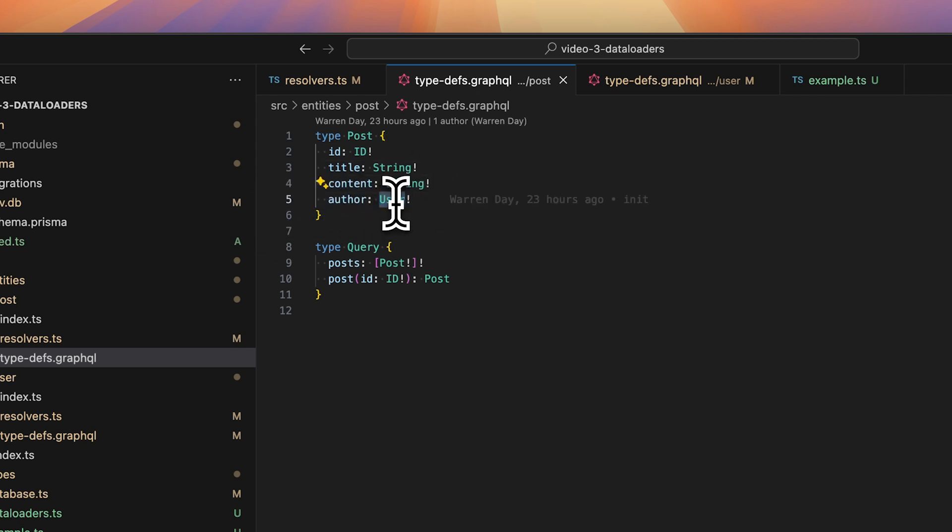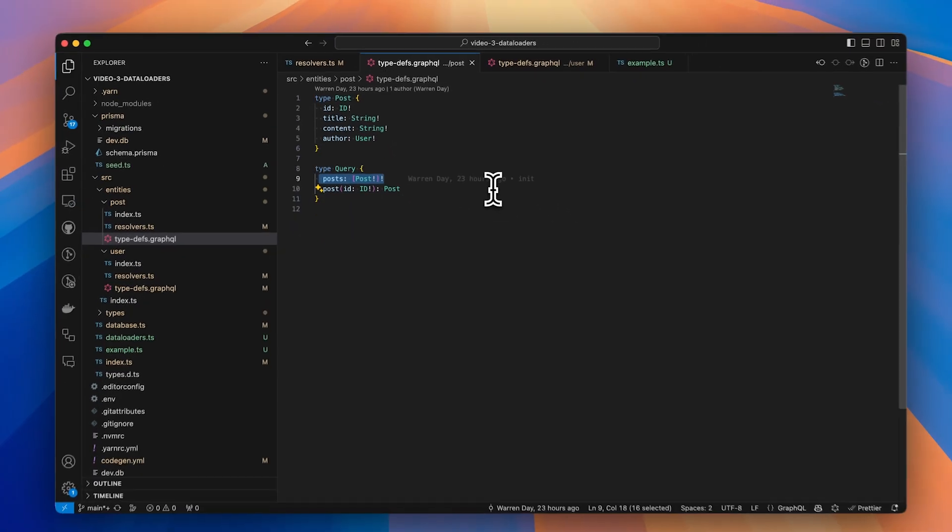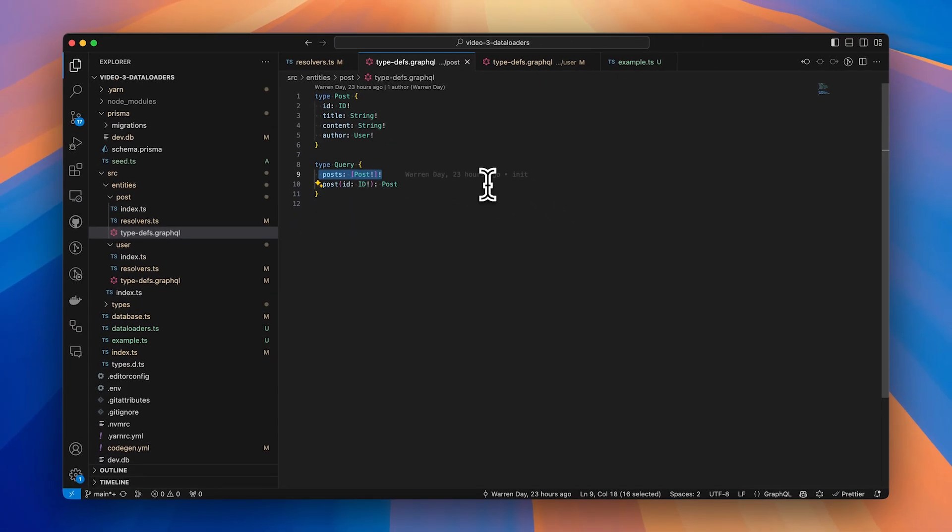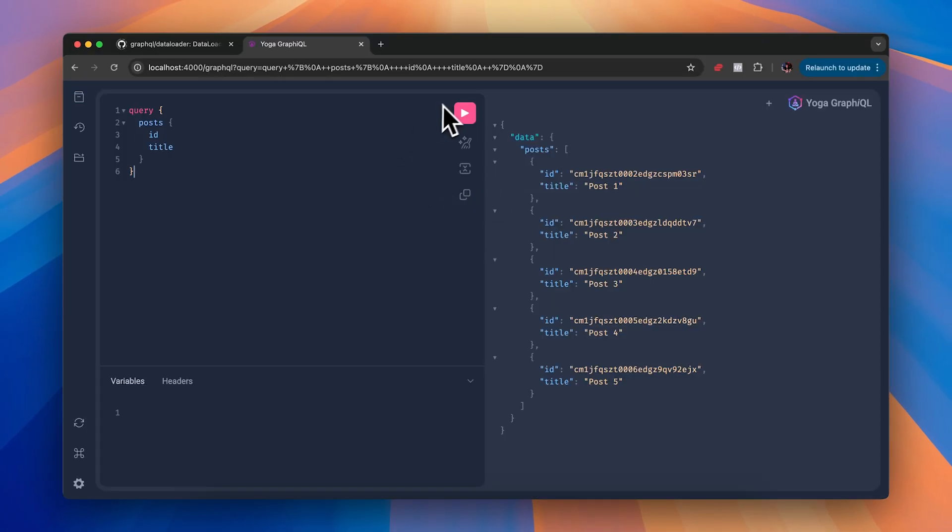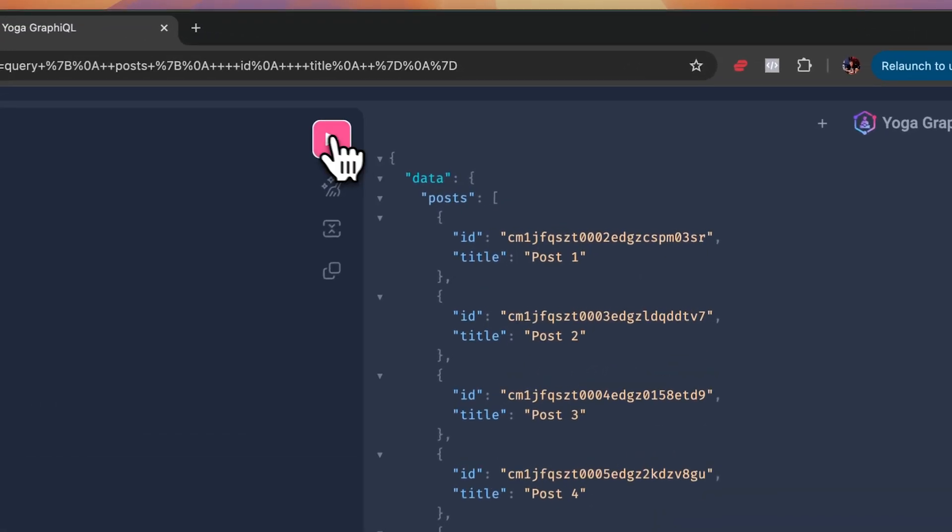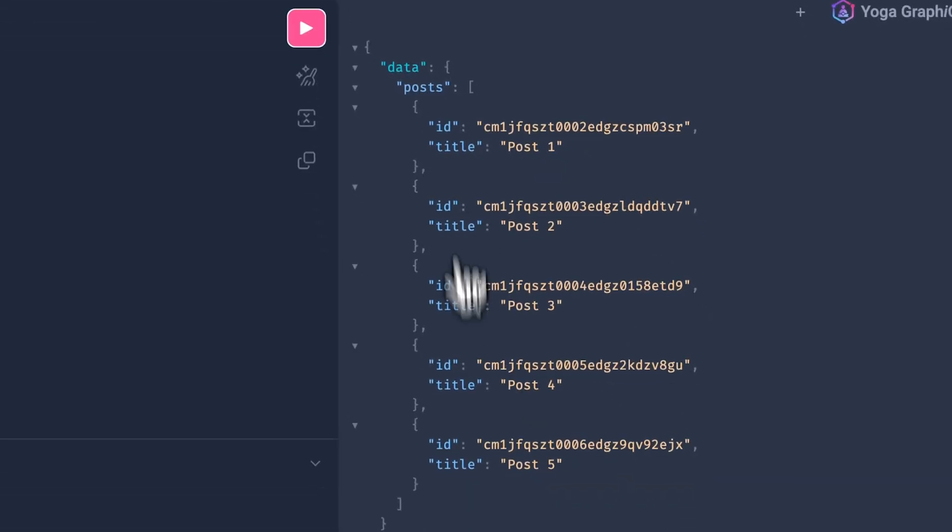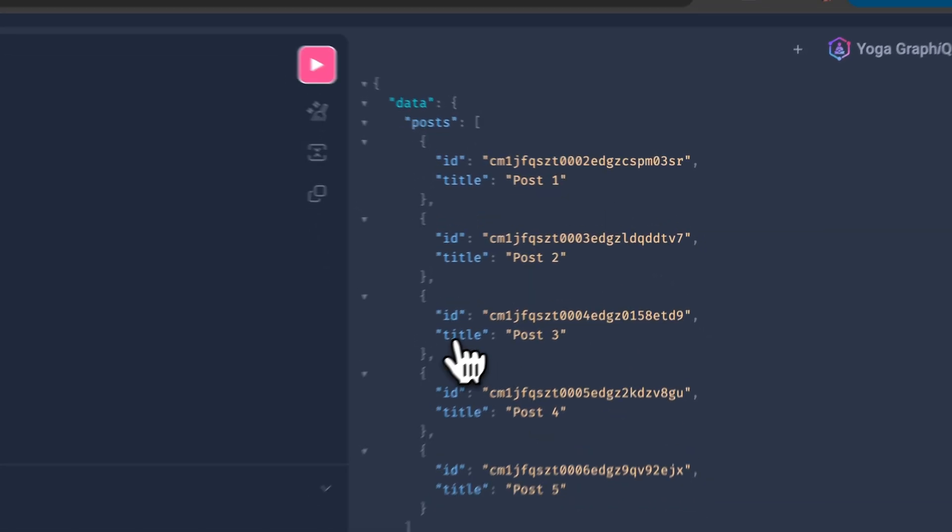We can then query for an array of posts. So if I jump over to GraphQL playground and then query for posts, you can see that five posts are being returned.